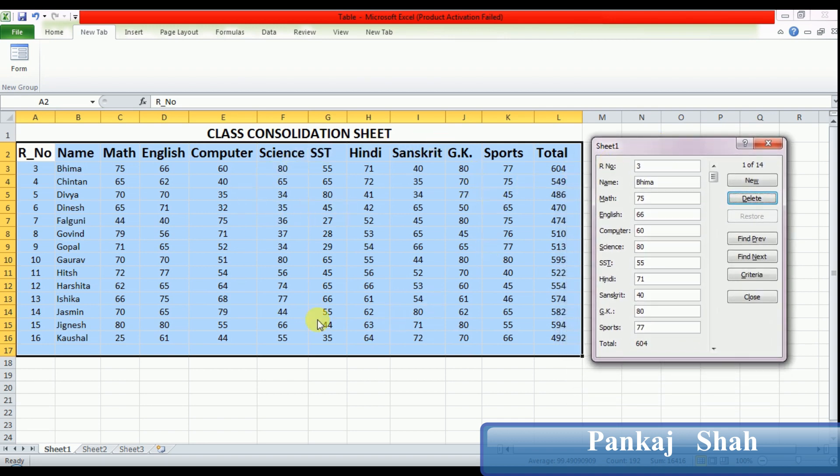So in this way we can activate a form, add a new record in a form, search desired data, and delete records. It's very easy. If you have any doubt, please see this video two or three times so you can understand very well.